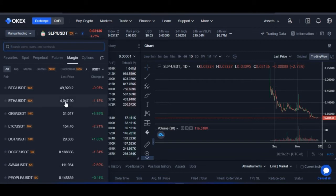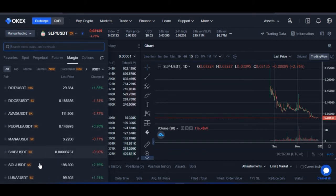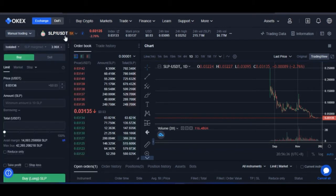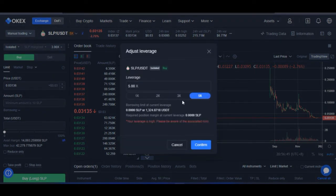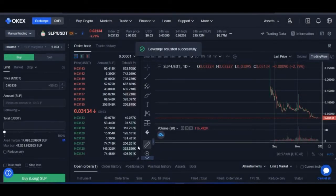With SLP, the highest leverage you can go is 5x. If I come in here to the margin tab, you'll see that some assets like Bitcoin, Ethereum, OKB, and Litecoin are at 10x leverage, while others are at 5x. The SLP/USDT pair goes up to 5x. You can click to increase the leverage to 5x and confirm. OKX may warn you that your leverage is high based on your account balance, so you can choose 3x or 5x and confirm that action.